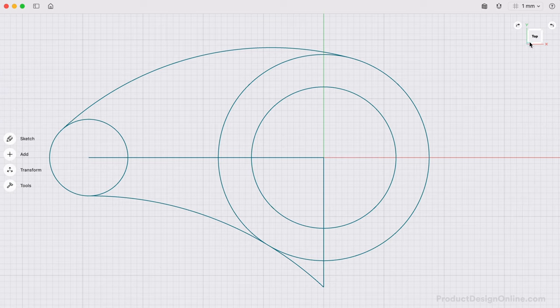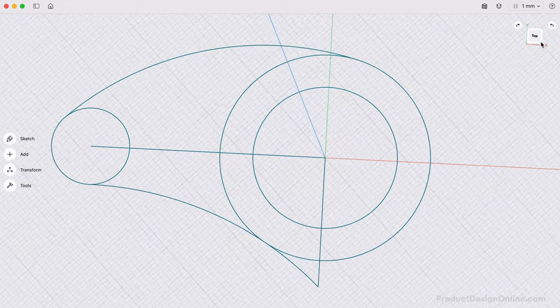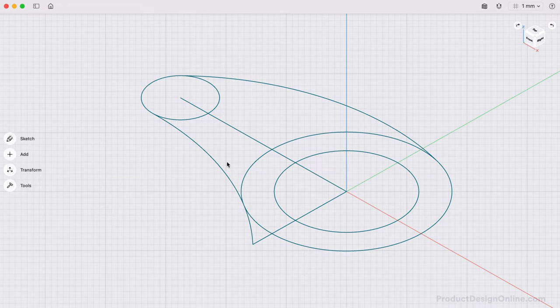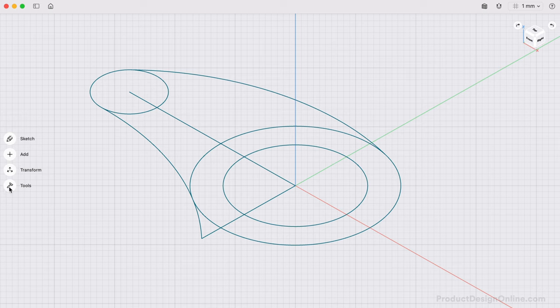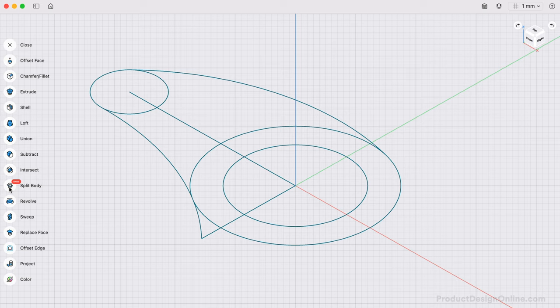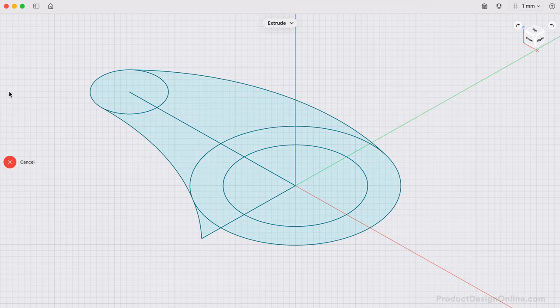We can use the orientation cube to look at the sketch from a perspective. From the Tools menu, select the Extrude command. Extrude is one of the most used commands across many CAD programs. It allows us to choose a 2D sketch to turn it into a 3D body by extruding it into a specified distance.